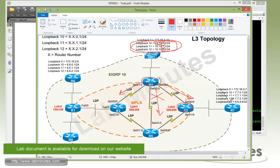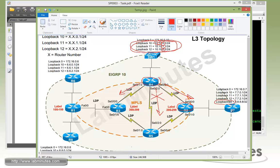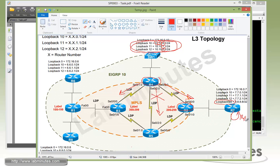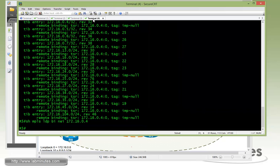Okay so R7, here we're going to create loopback 88 and then we're going to have a static default route. Most likely we're just going to point it to null zero and then have that advertised to the rest of MPLS. Okay so that way R6, R8, and switch one should be able to reach loopback 88 using default.